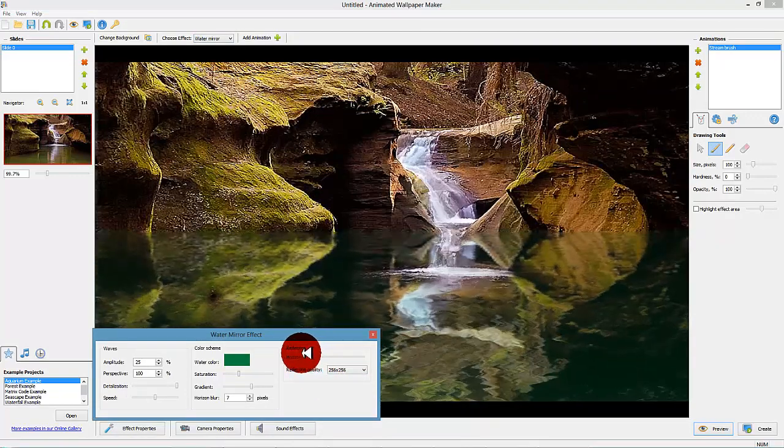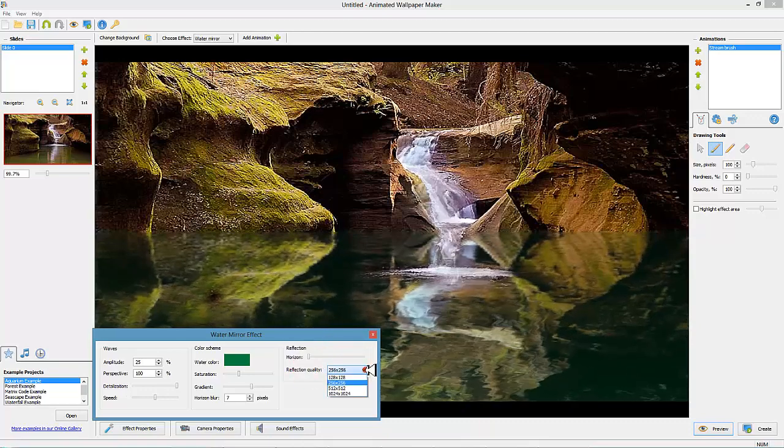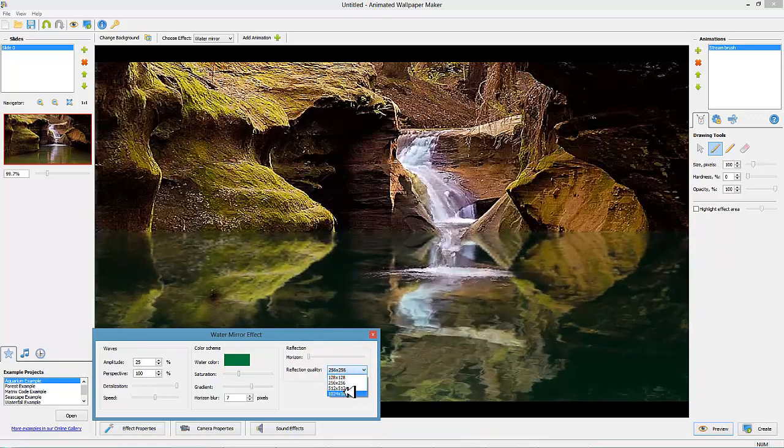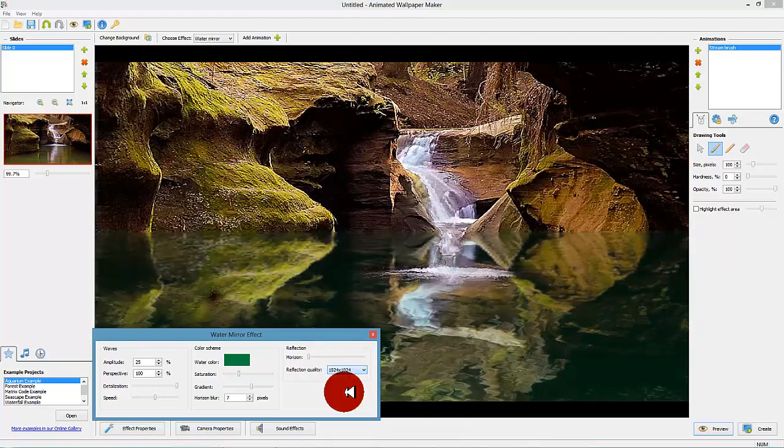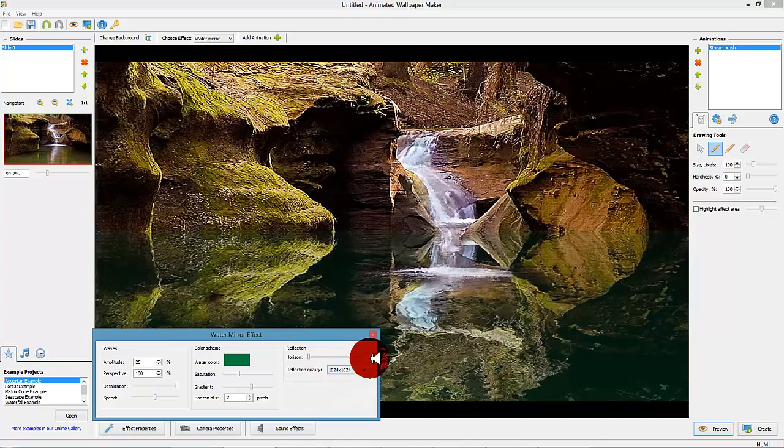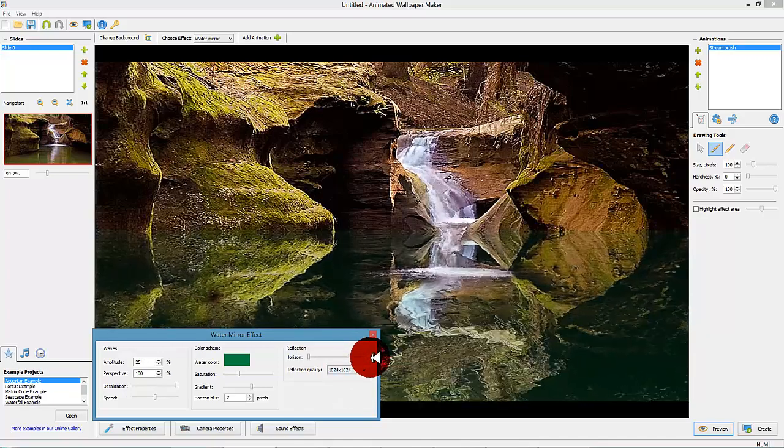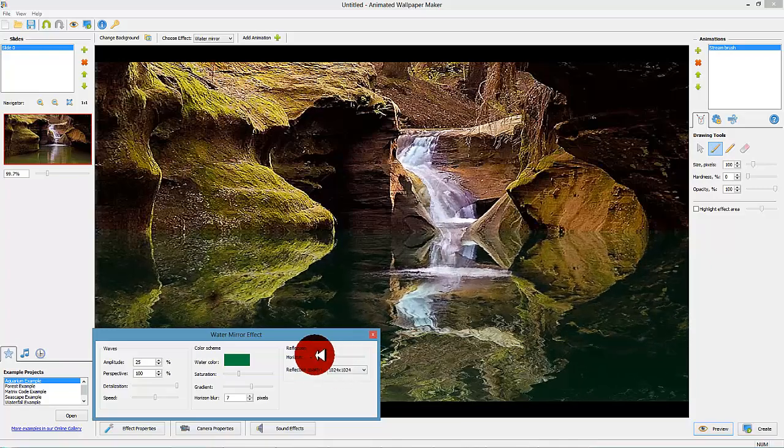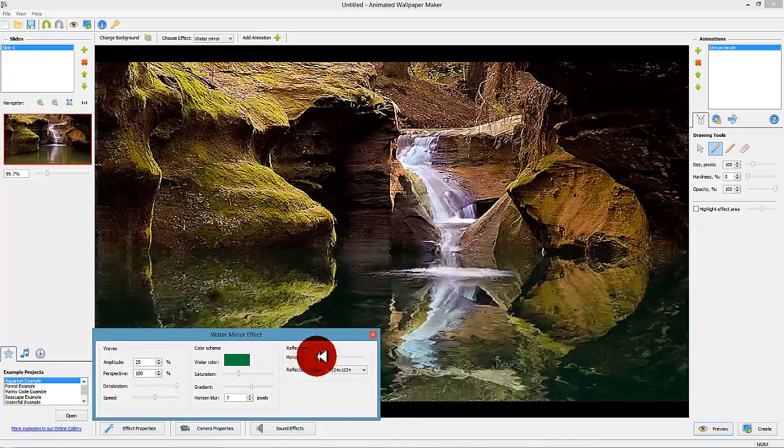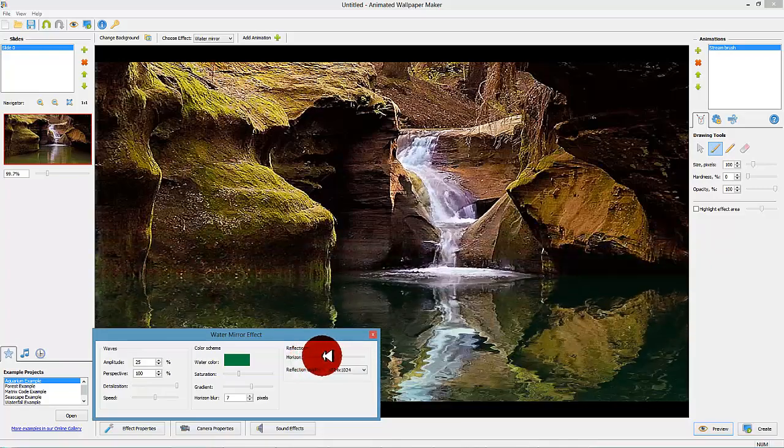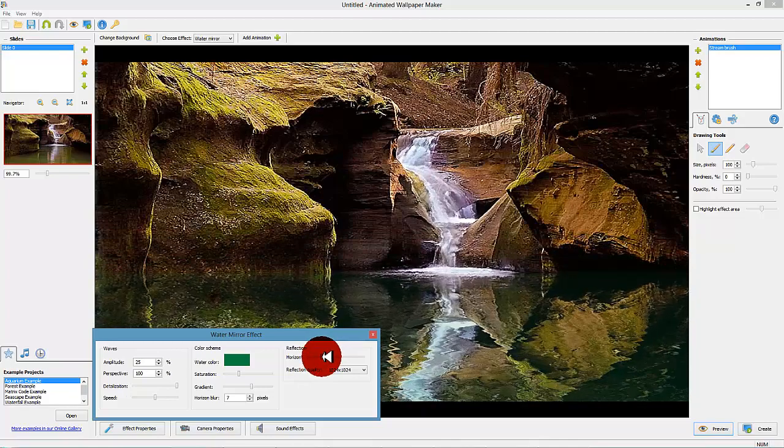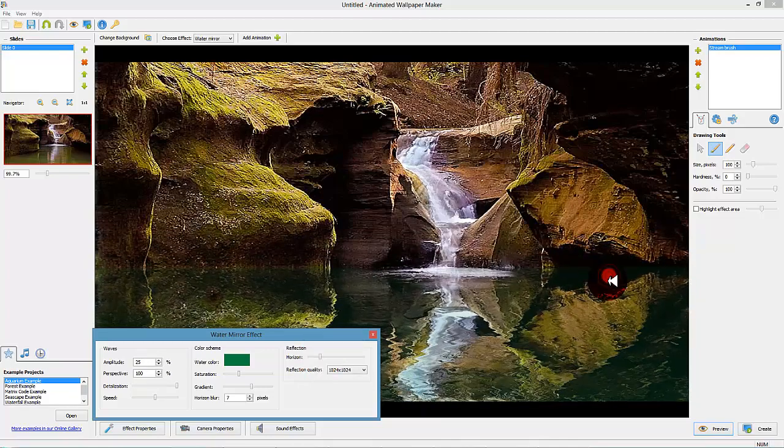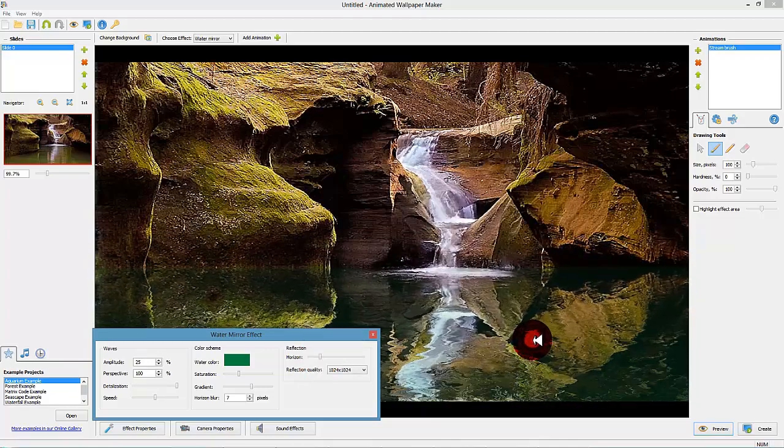Every effect has its own control panel in which you can alter the behavior and look of the effect. Play around with the different settings for the mirror effect until you are satisfied with the result. We suggest you change the reflection quality of the effect to 1024 by 1024 pixels in order to get the best end quality of the mirror effect for this picture. You will find the settings for this in the effects computer box at the lower right side.